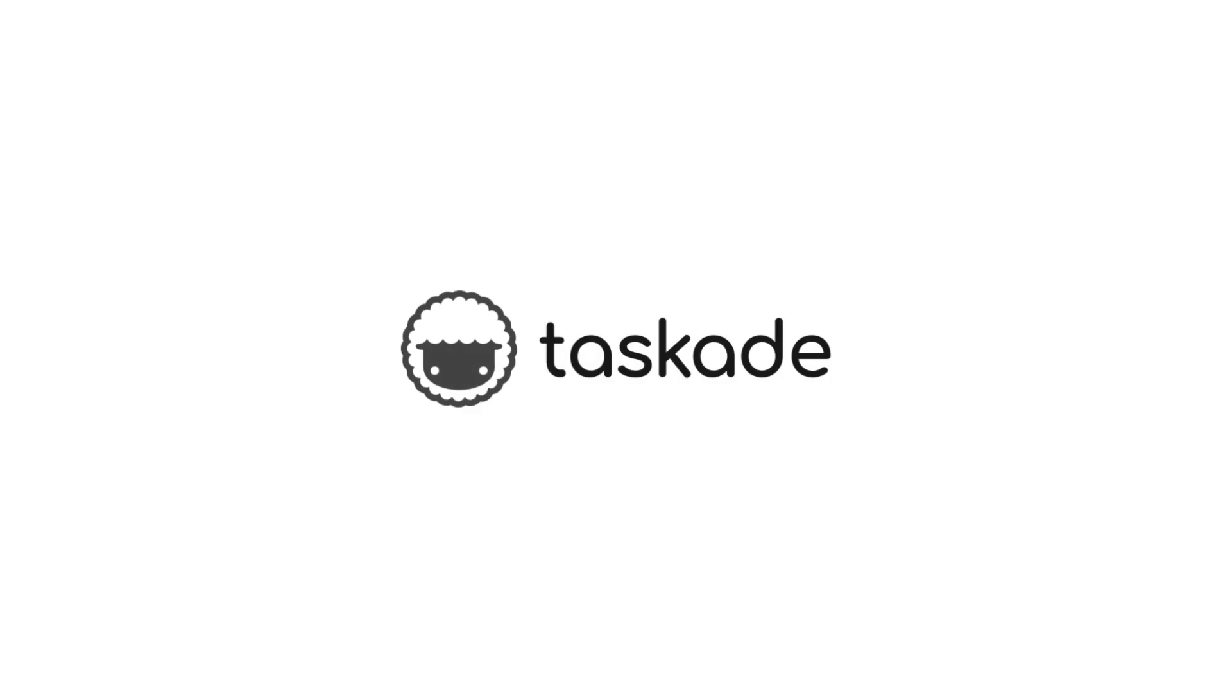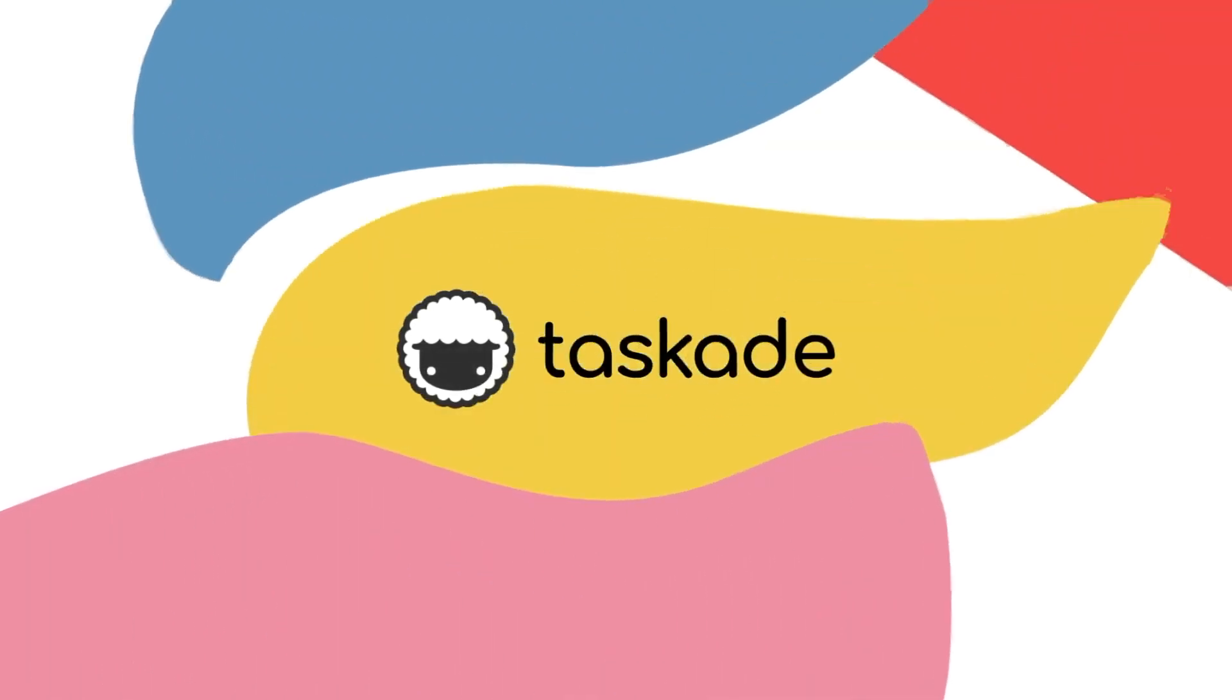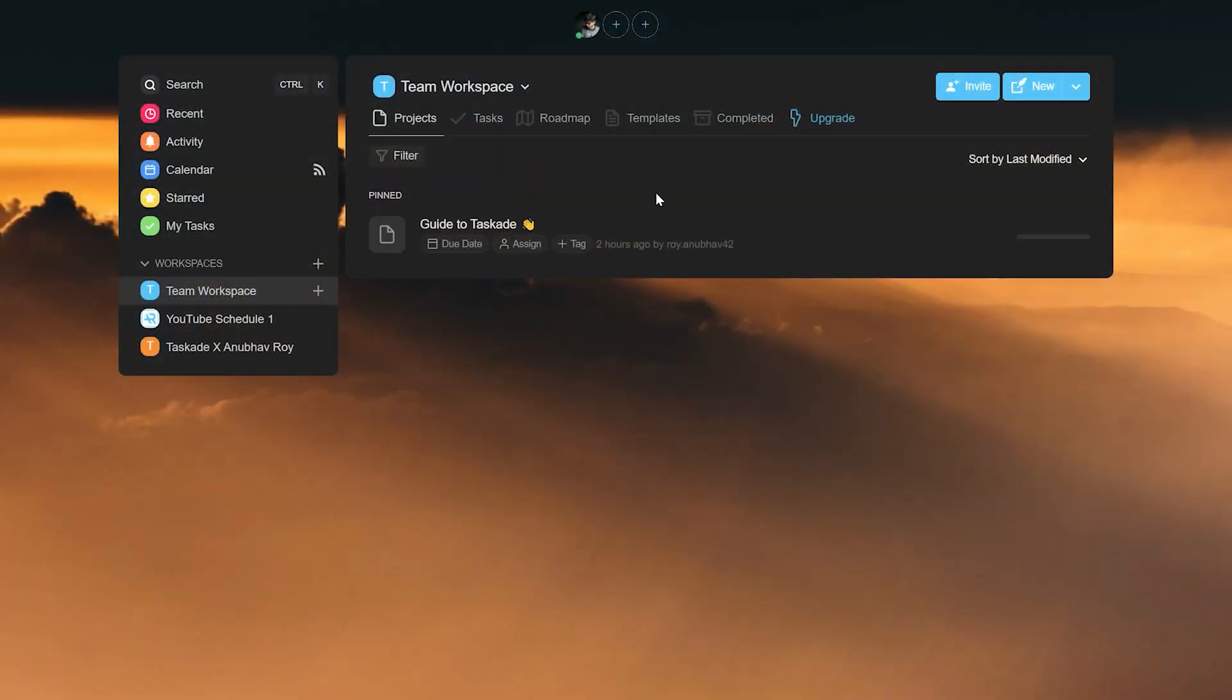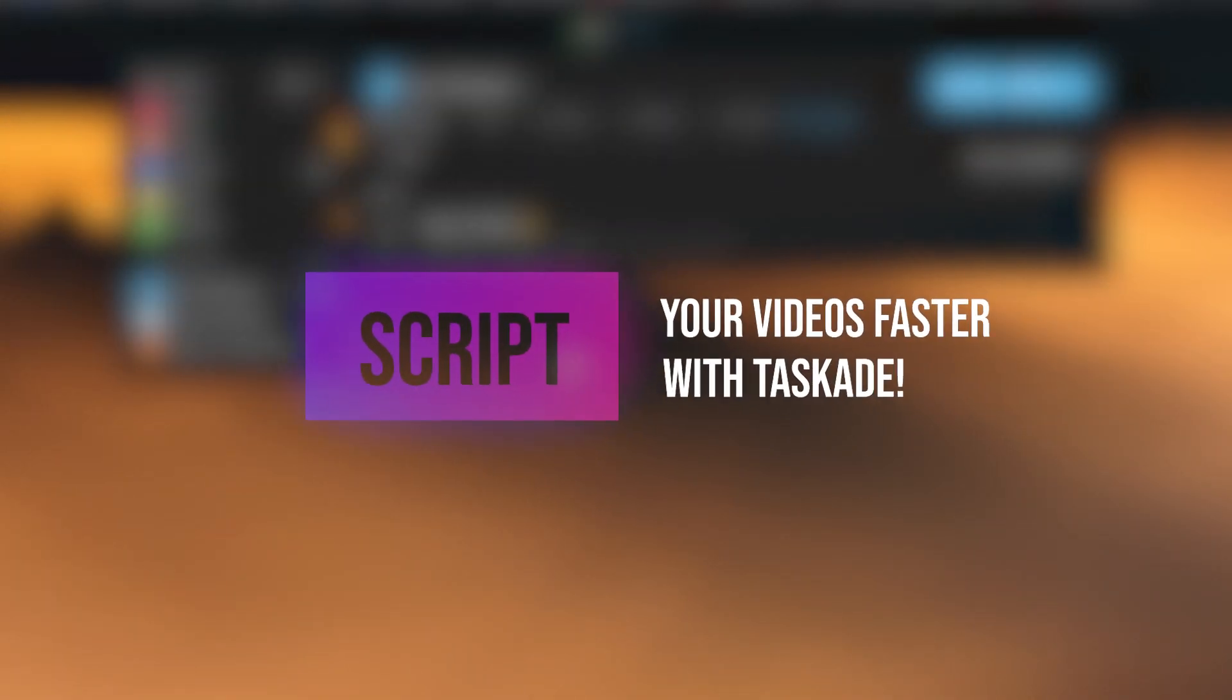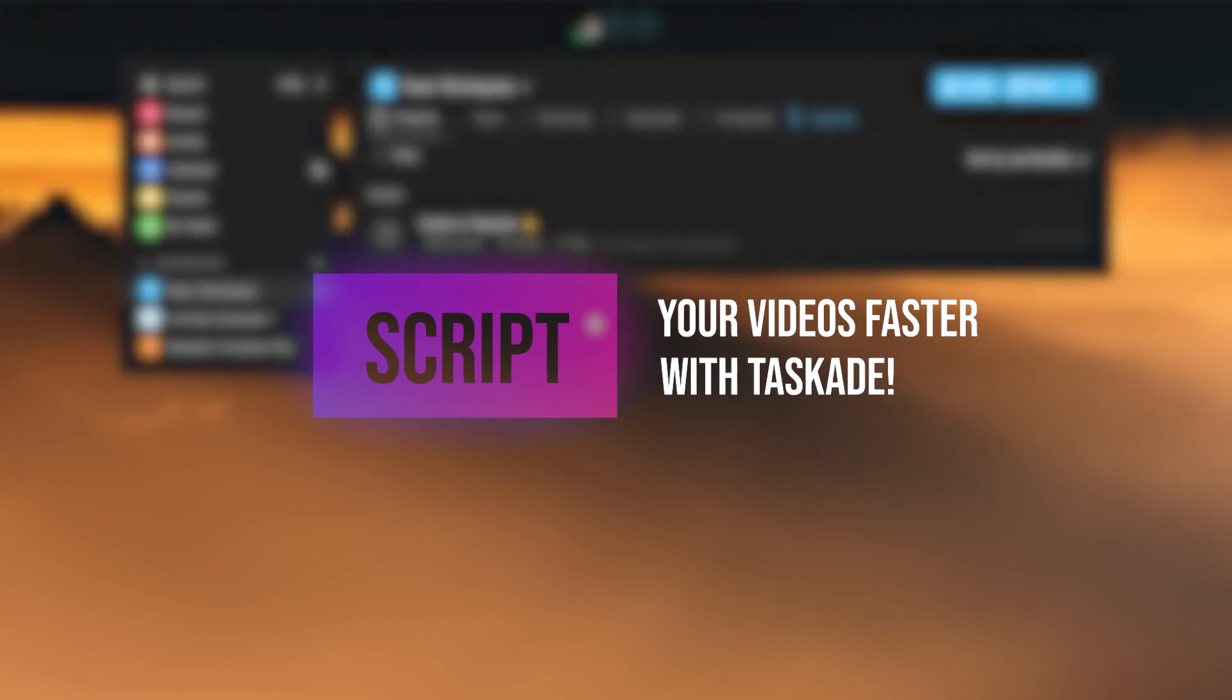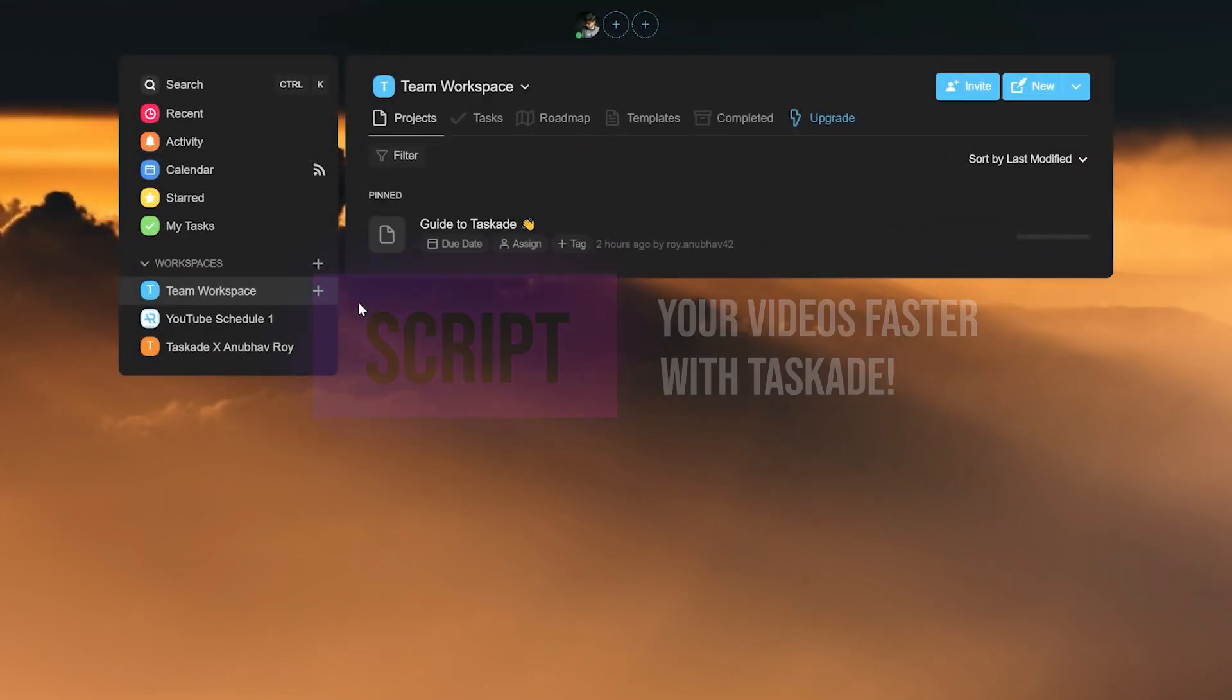Hello everyone and welcome back to Taskade. Welcome to our first new video on our new Taskade for content creators playlist. In this first video, we will be talking about how you as a creator can script your videos or any other content faster with Taskade. Let's get started.